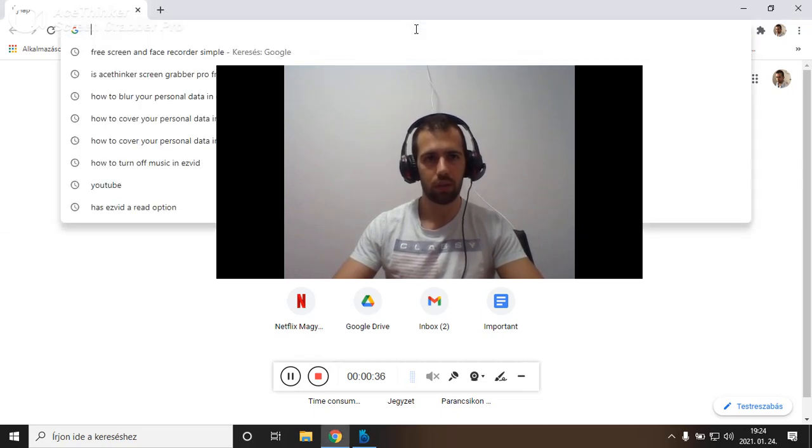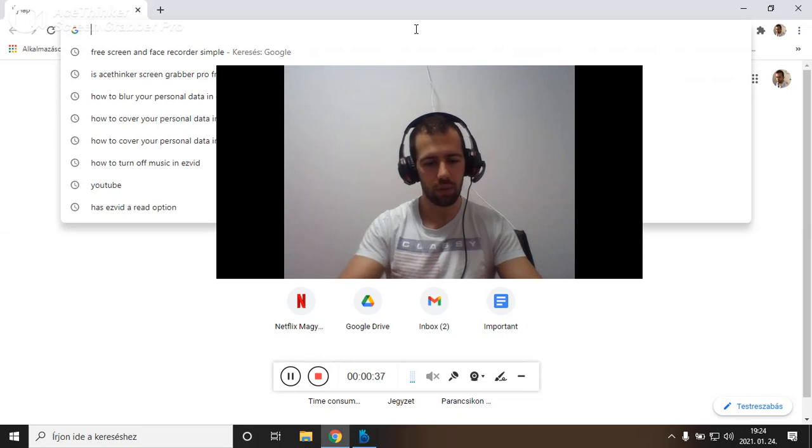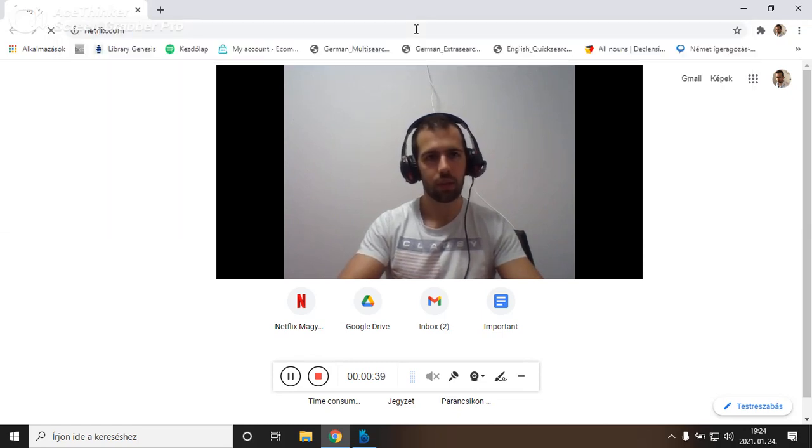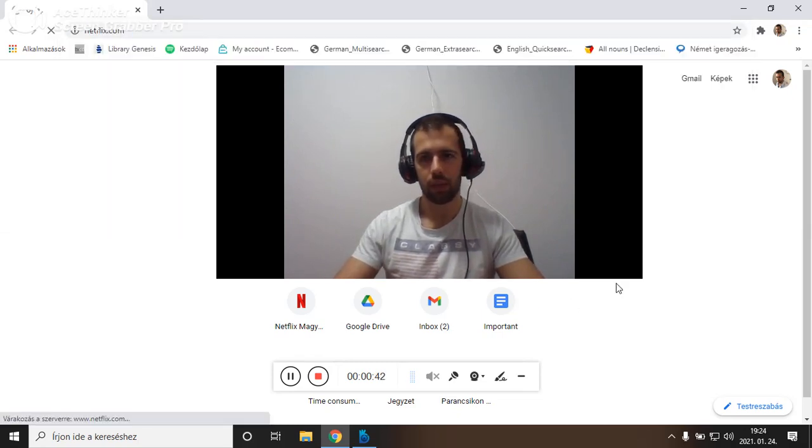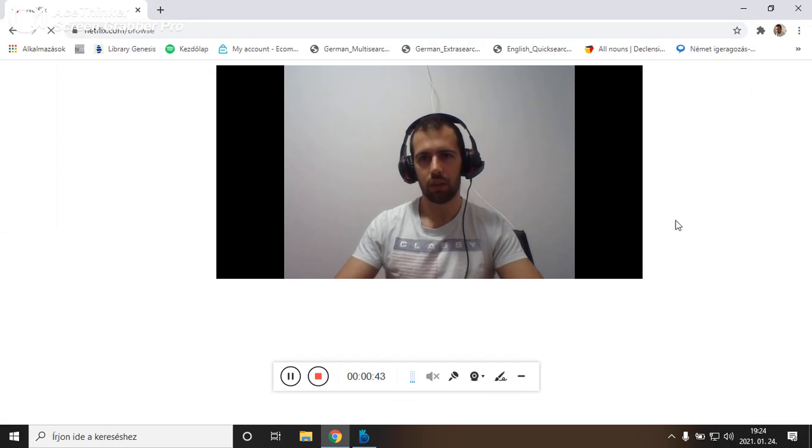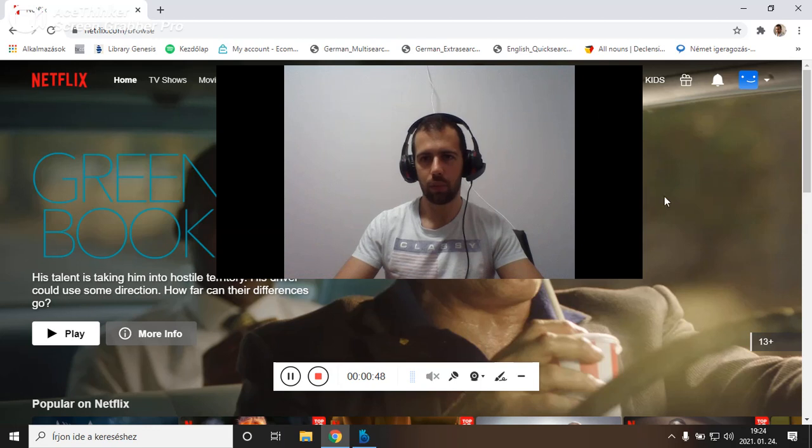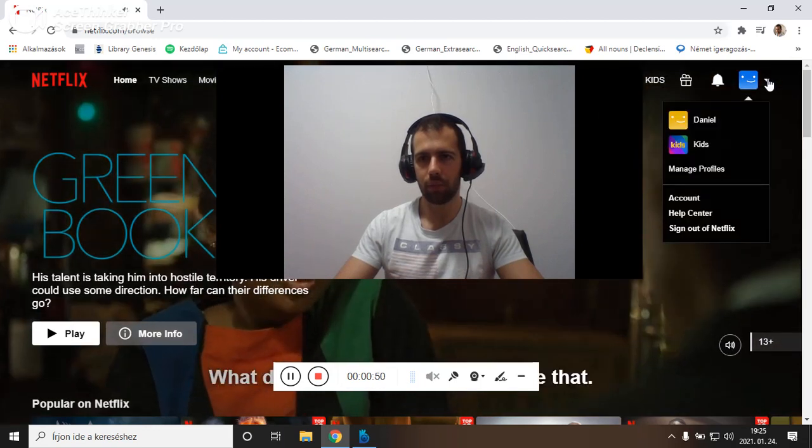So how to do it? I'm in a blank page. Just type in netflix.com, here it is. And yeah, I leave the webcam recording in the middle because I want to cover my personal data.